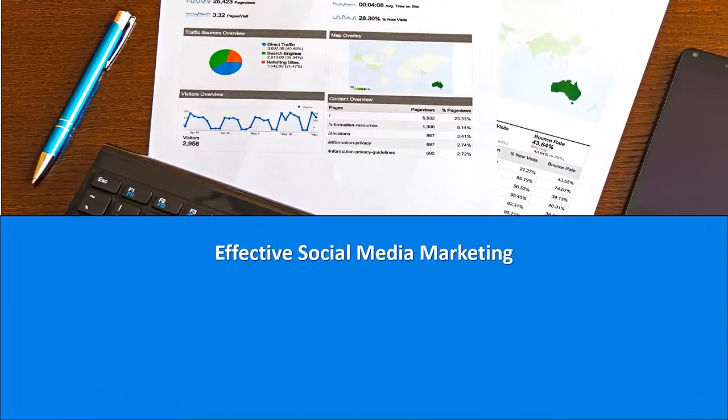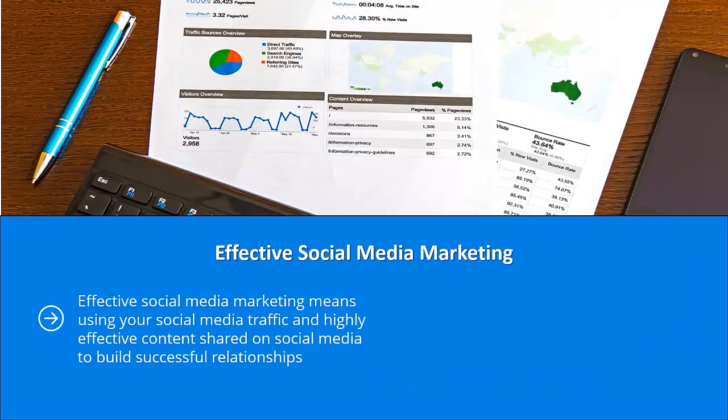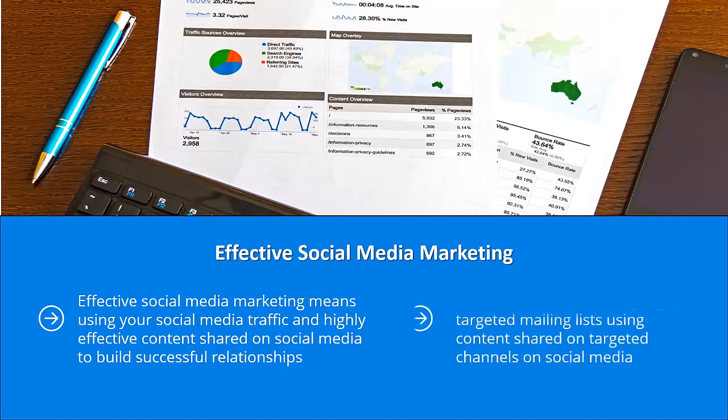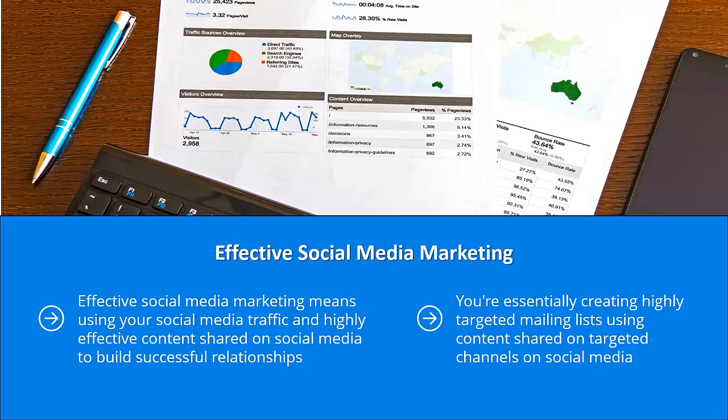Effective social media marketing means using your social media traffic and highly effective content shared on social media to build successful relationships. Your email list is going to be the platform you will use to convert the relationships made possible through all that social media traffic. You're essentially creating highly targeted mailing lists using content shared on targeted channels on social media. This is the secret to effective modern social media marketing.